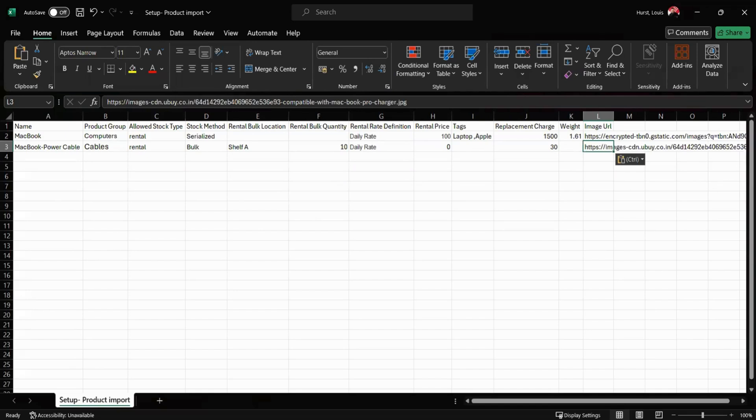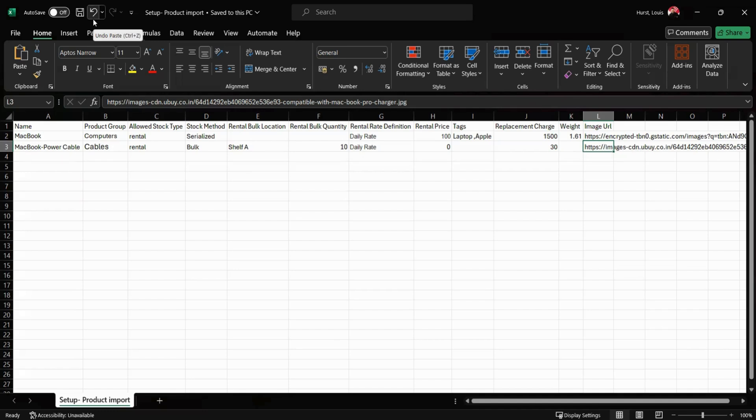Once we're happy with this spreadsheet, we can go ahead and save it. At this point I do want to mention that it must be saved as a CSV file for the importation process to work.